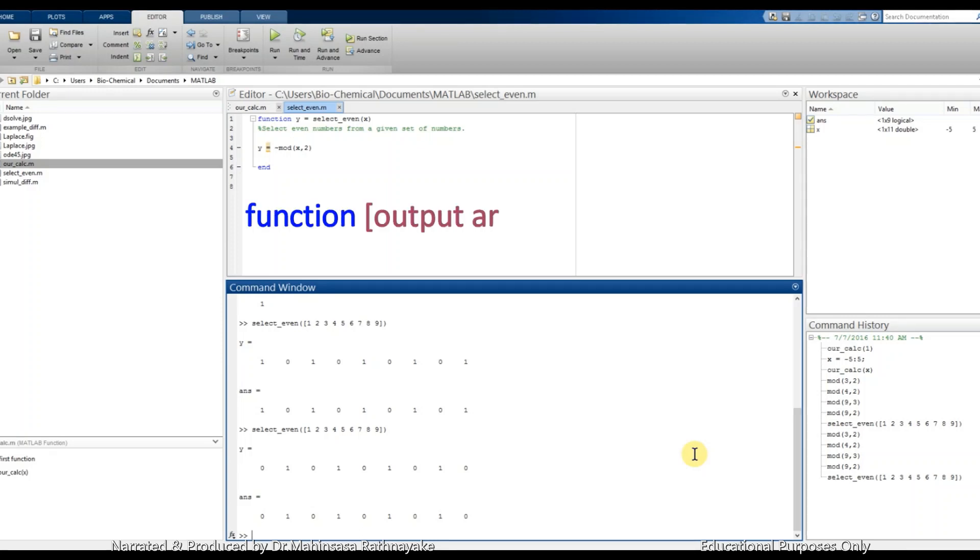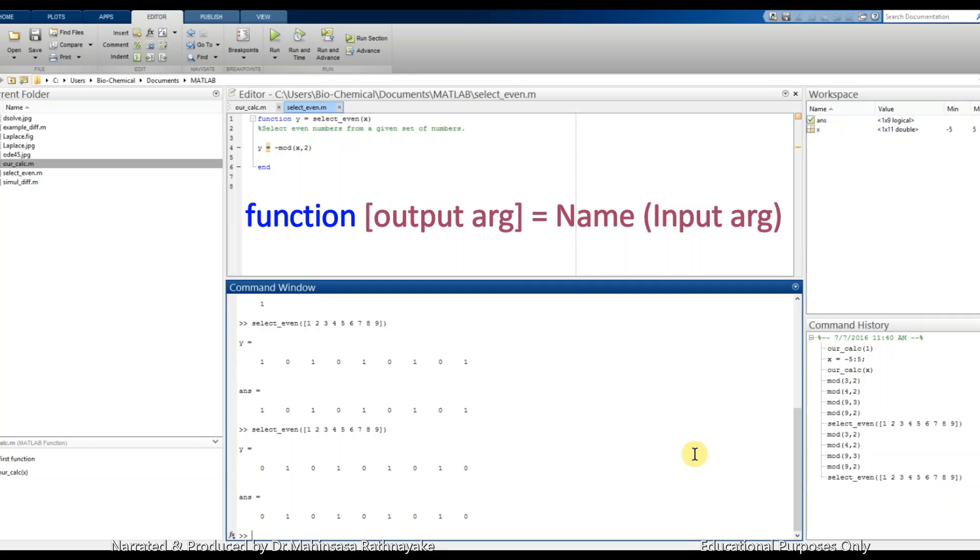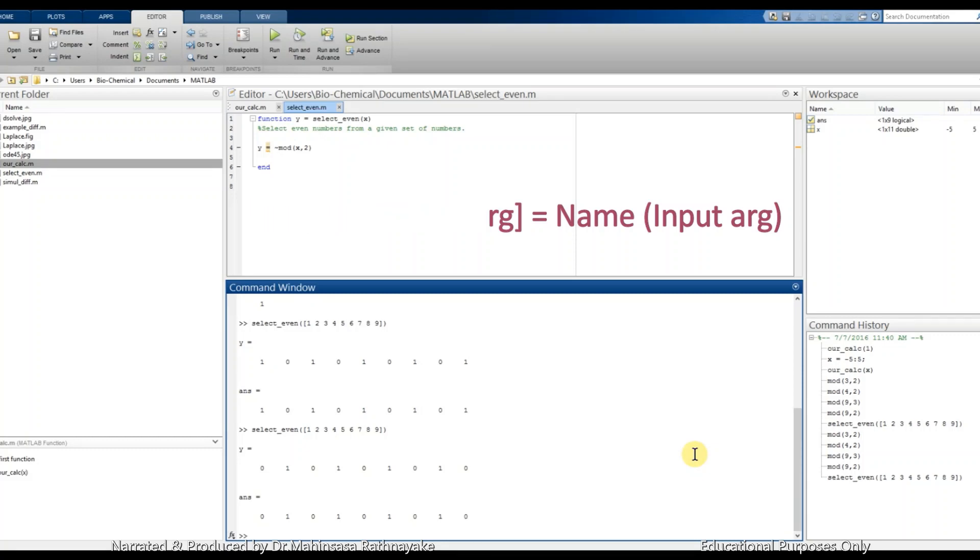To summarize, a function can be entered in the format of function within brackets output arguments equal to function name within brackets input arguments.